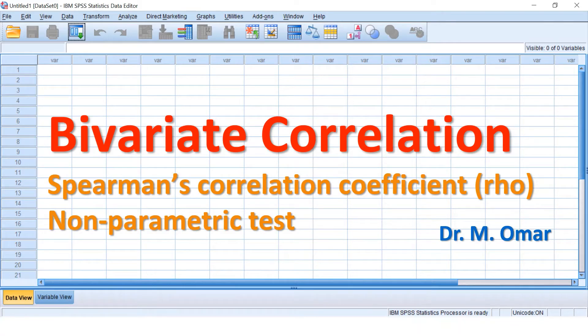Spearman's is the one to use when one of your data are not normally distributed. In fact, one of the conditions for Spearman's correlation coefficient is that one of the data needs to be ordinal.